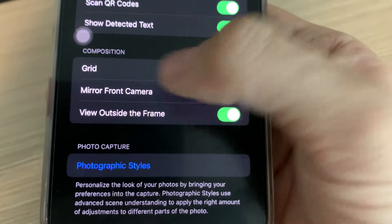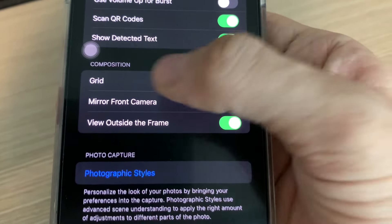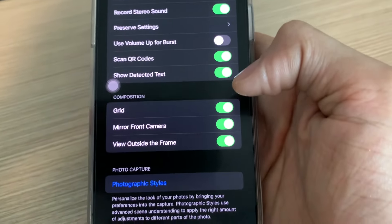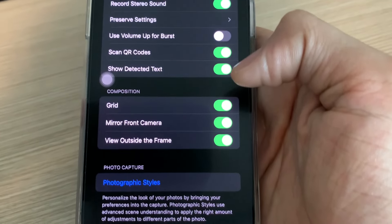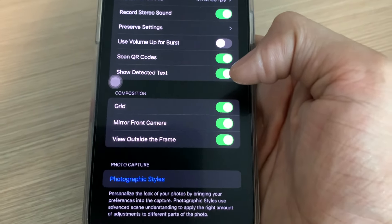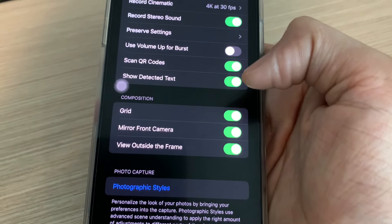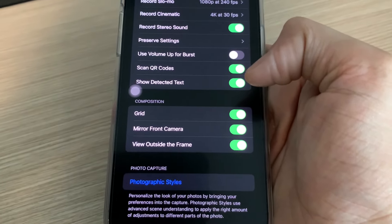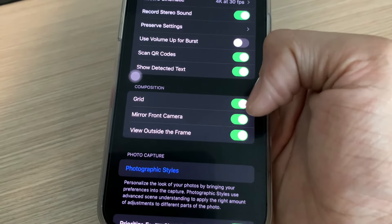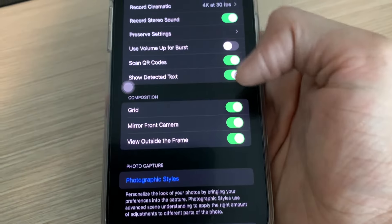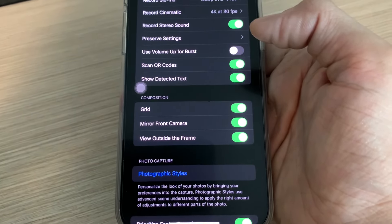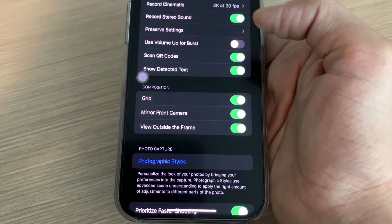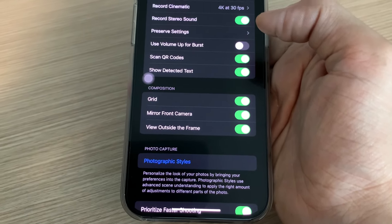Kita lanjut ke settingan composition. Ada Mirror Front Camera — menurut saya ini harus di-enable. Jadi ini ketika kalian menggunakan front camera, kalian seperti sedang bercermin. Ketika kalian mengangkat tangan kanan, maka di sisi sebelah kanan kalian di bayangan itu tangannya juga terangkat — benar-benar seperti kalian sedang bercermin. Karena kalau ini kalian disable, ketika kalian mengangkat tangan kanan, maka di hasil front camera-nya tangan yang terangkat ada di sebelah kiri.